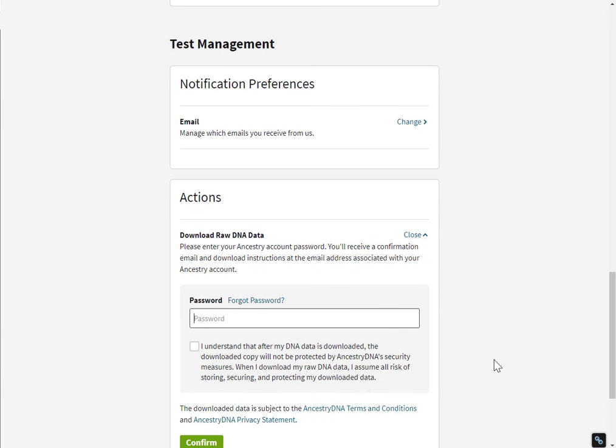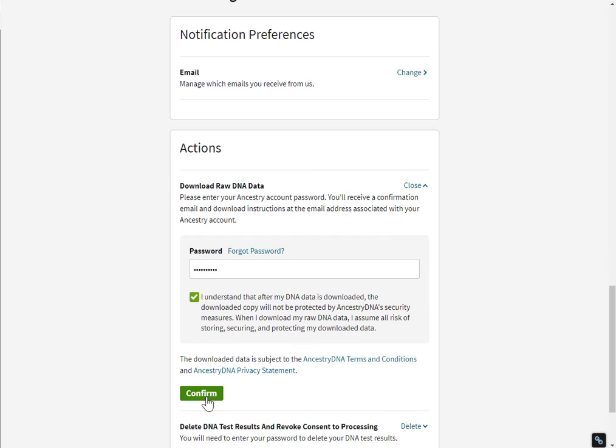You are asked to put in your Ancestry password again, click that you understand that you're taking your DNA outside of Ancestry security measures, and then click confirm.